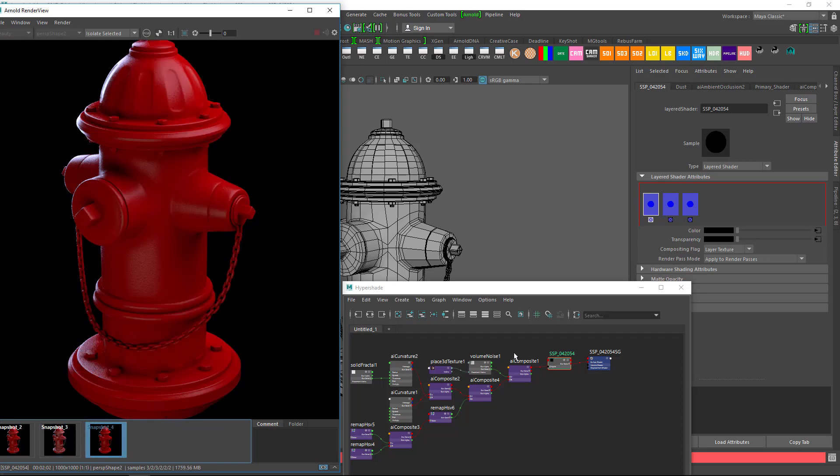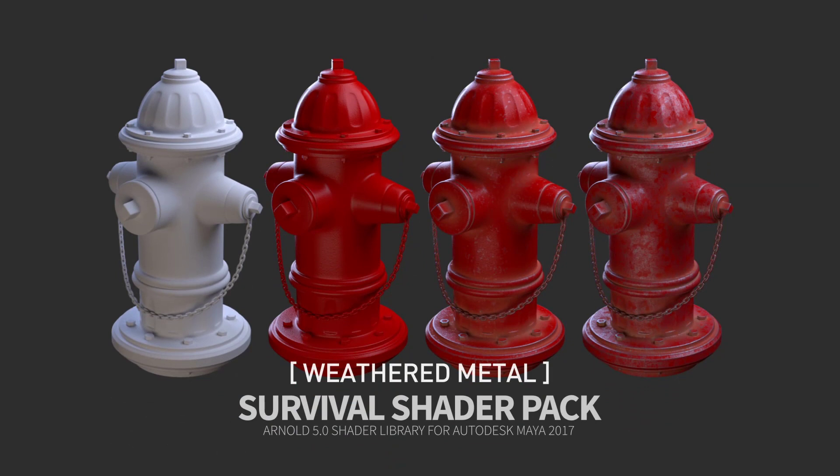Thank you guys for watching the video. The link to the fire hydrant object is in the description below. Download it and have fun rendering.